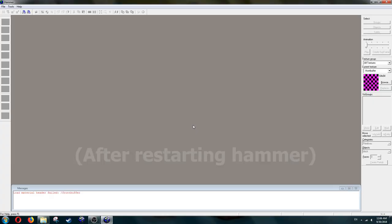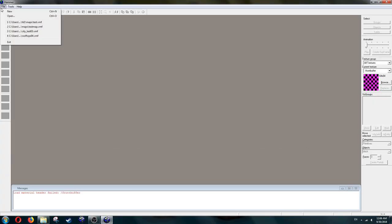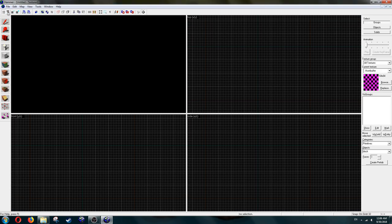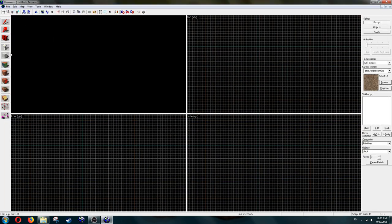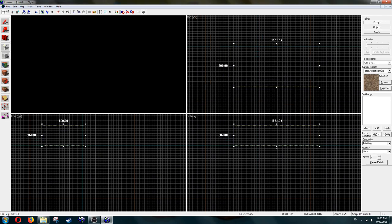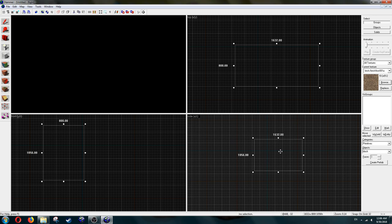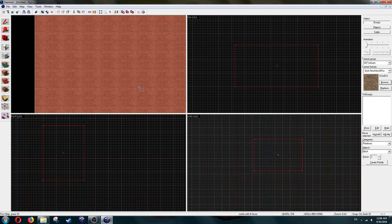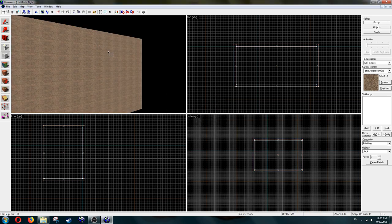Let's make a simple test map. Select a texture, just make a big block. Make it hollow, and add a Player Start.